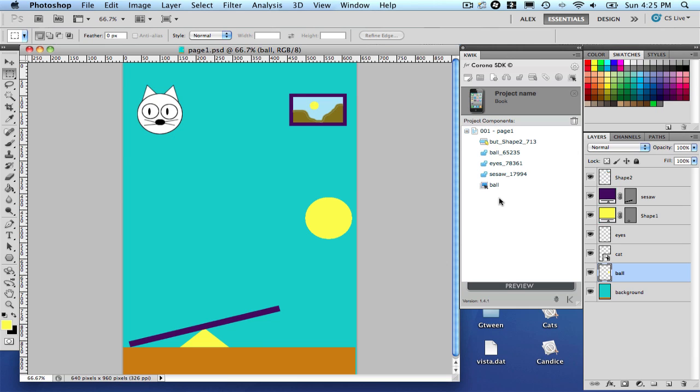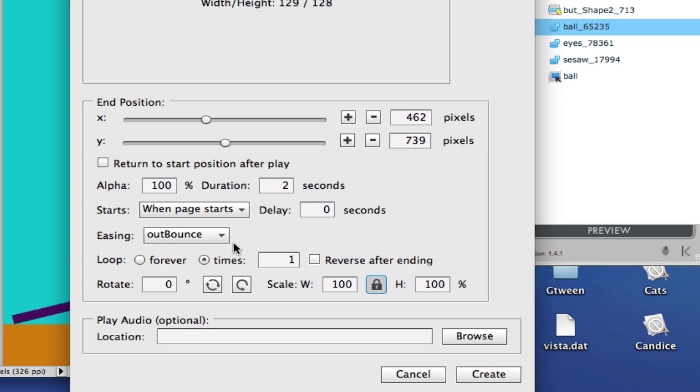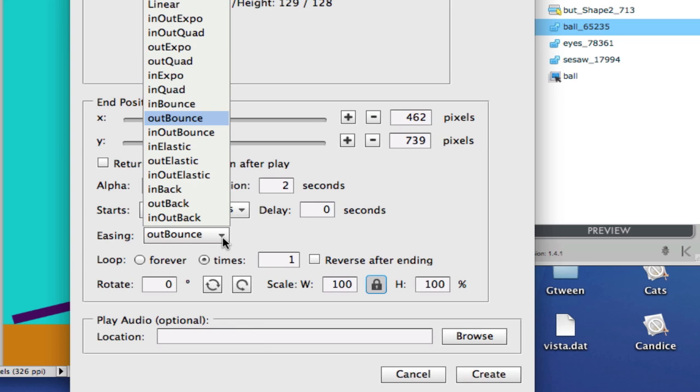Another thing that we review in Quick, in this new version, is the animation system. Let's start with the ball here. New things. First one is, we add some new easing options in the system.